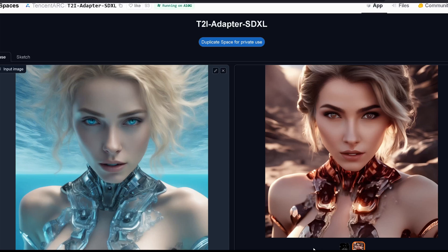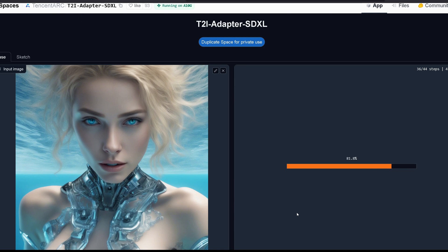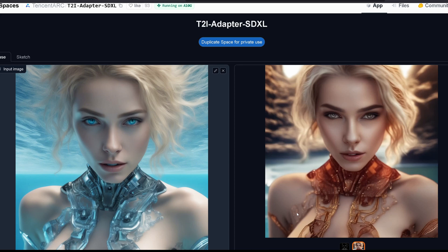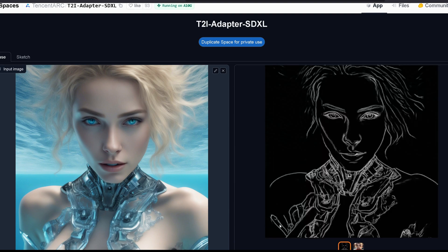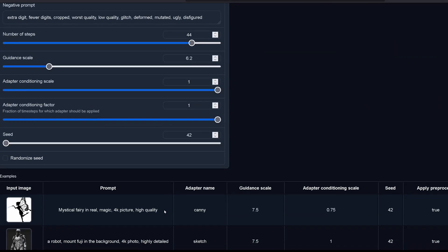So there you have it — this is our text-to-image adapter solution with very small adapters, in complete contrast to the very large gigabyte-sized ControlNet models. These tiny adapters are also a powerful tool you can use with Stable Diffusion XL. I hope it was informative and would be great to see you in my next video!